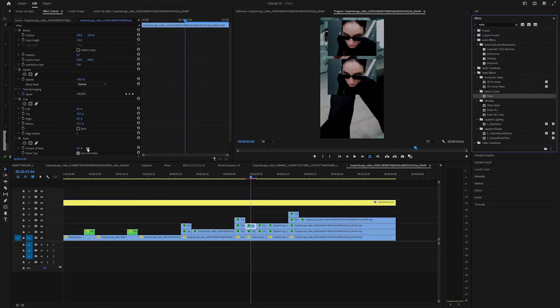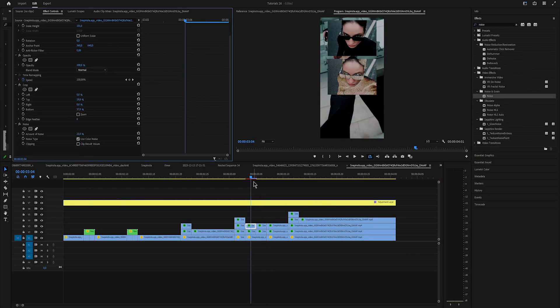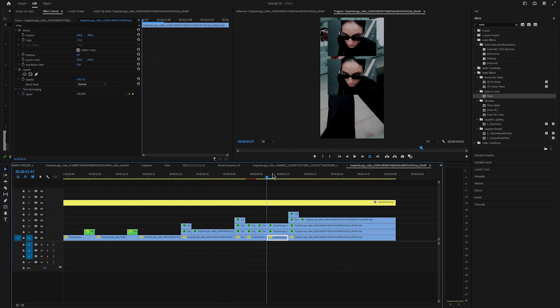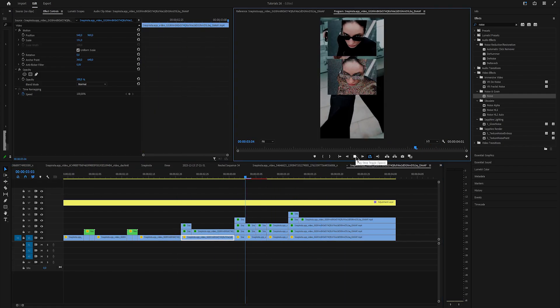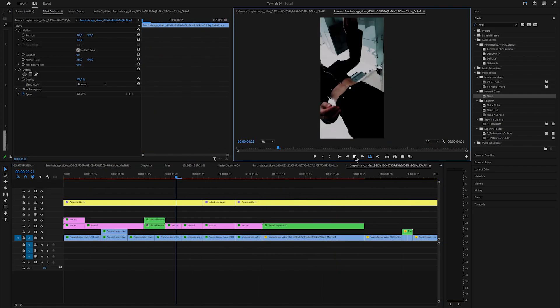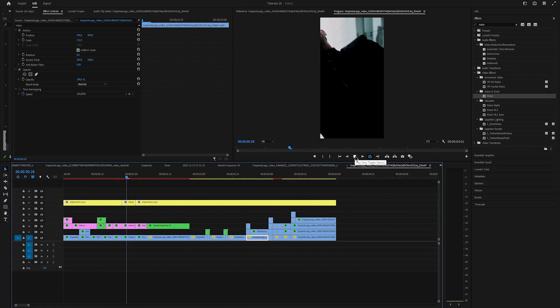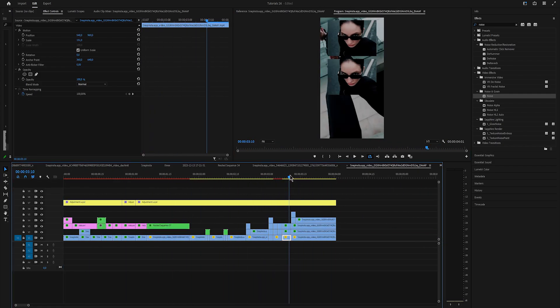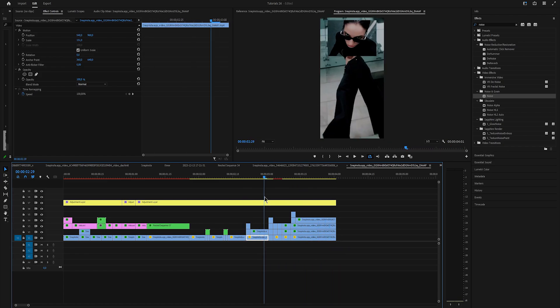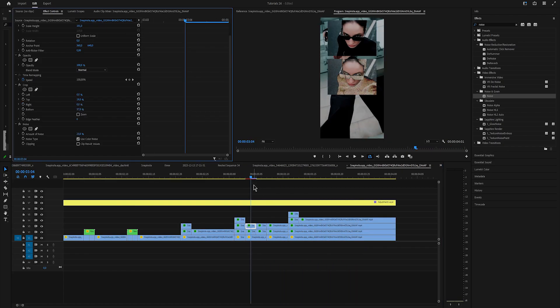I made a preset of the noise effect that I used in this tutorial. If you want to get it, comment below preset and I'll send you a download link. And just make sure to add your Instagram username so I can send you a message.